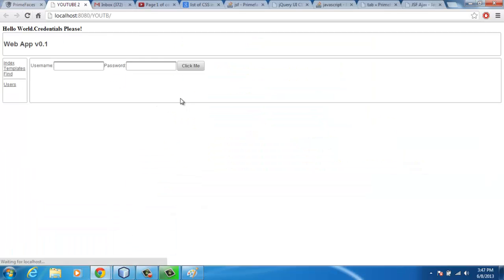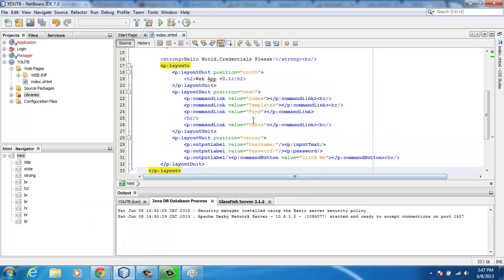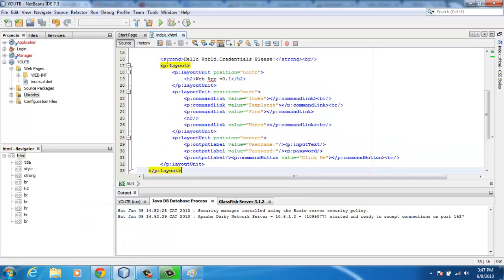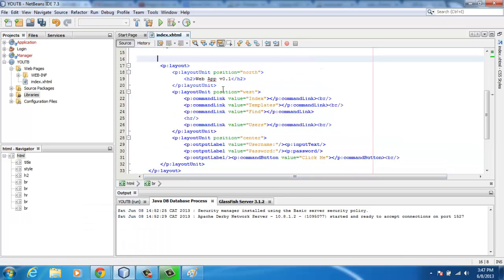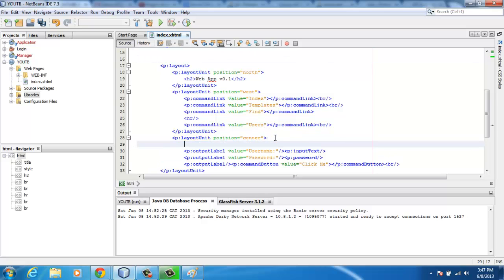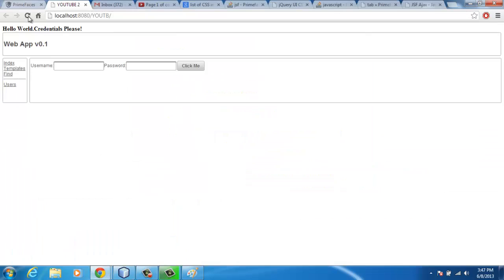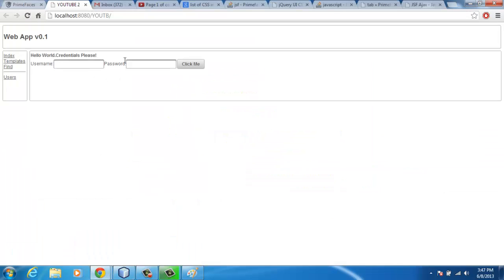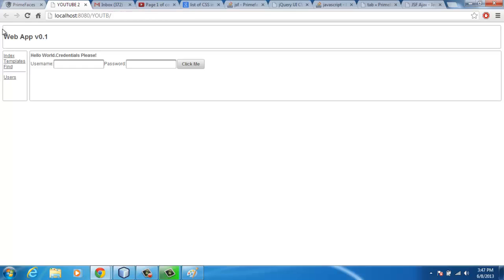So this is what I'm going to have, something like this. But oh, I forgot that. I'll cut this and put it where the center is, save it, then refresh it. Hello World, credentials please, and stuff like that. This is basically it, but as you can see it's not looking that well.